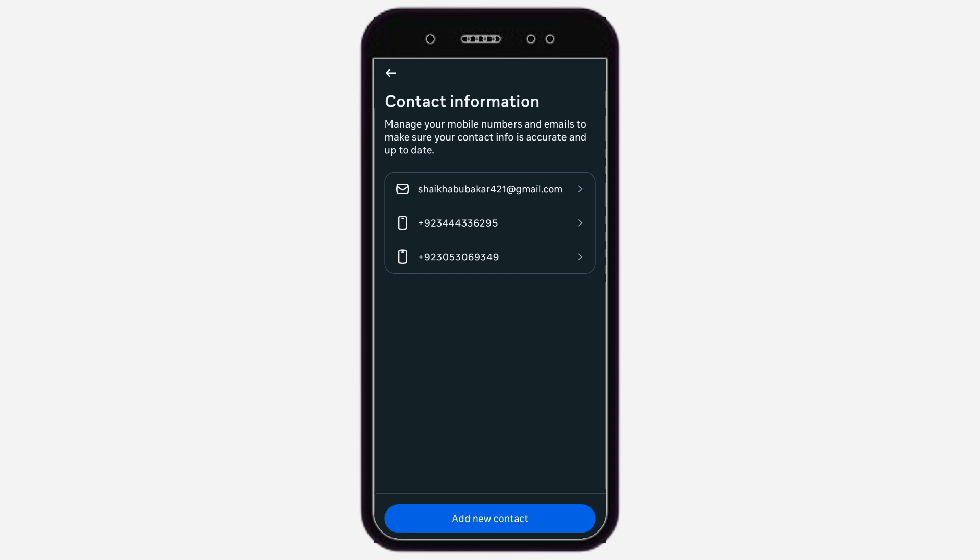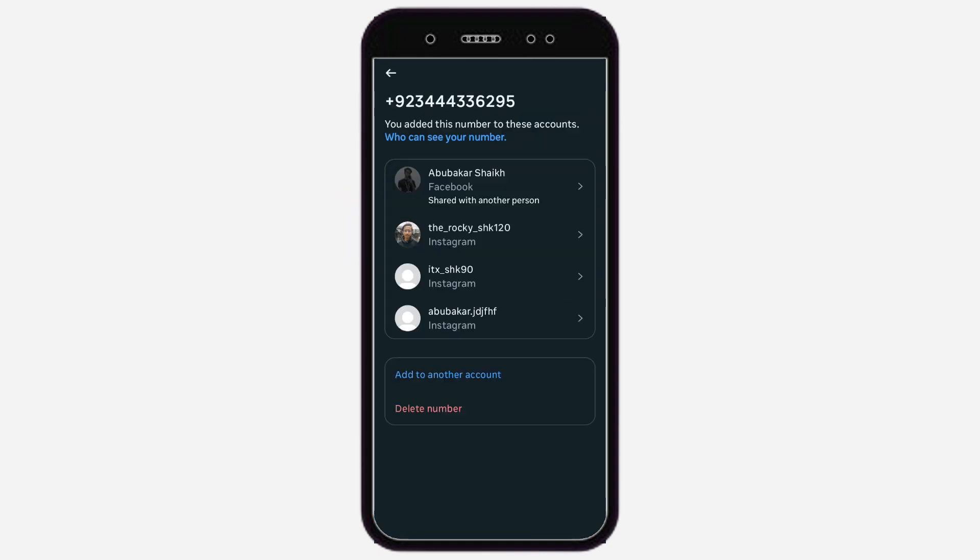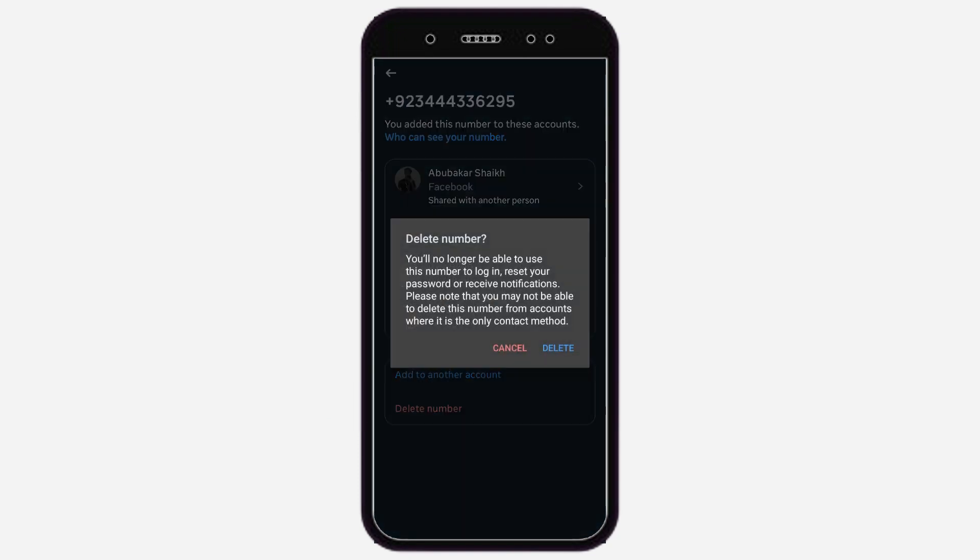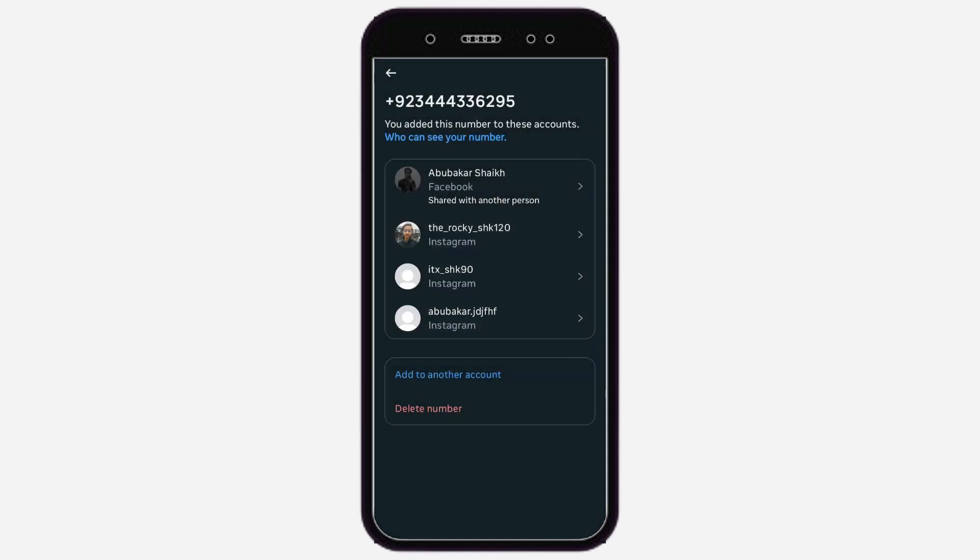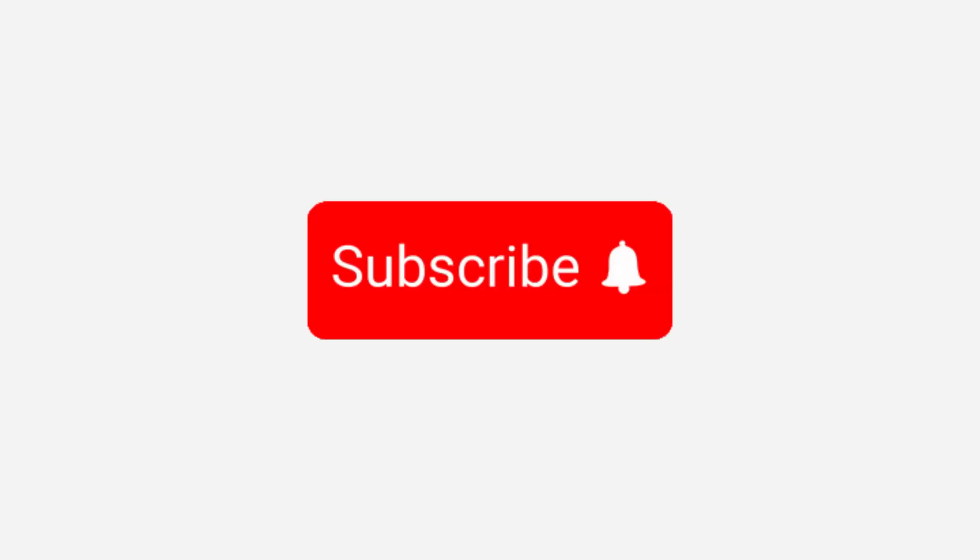Now tap on the number you want to delete. Simply tap on Delete Number. That's it. The number will be automatically removed from your account.